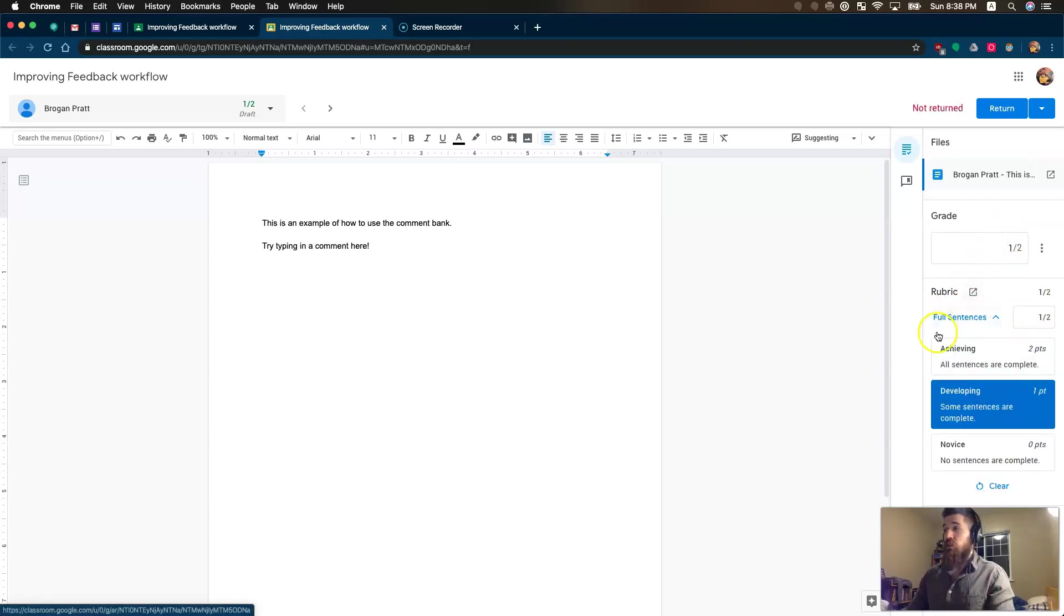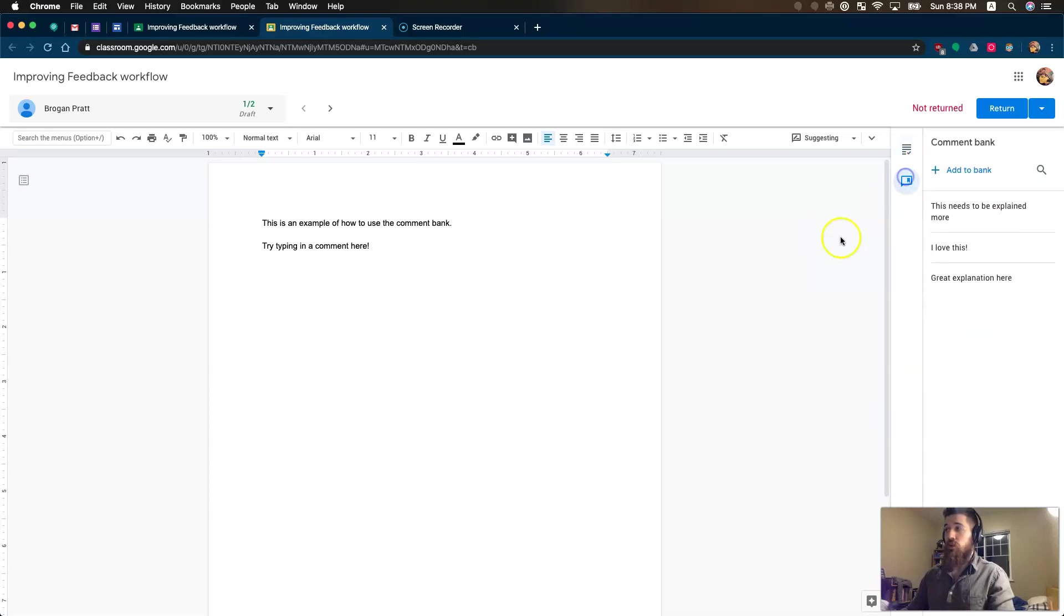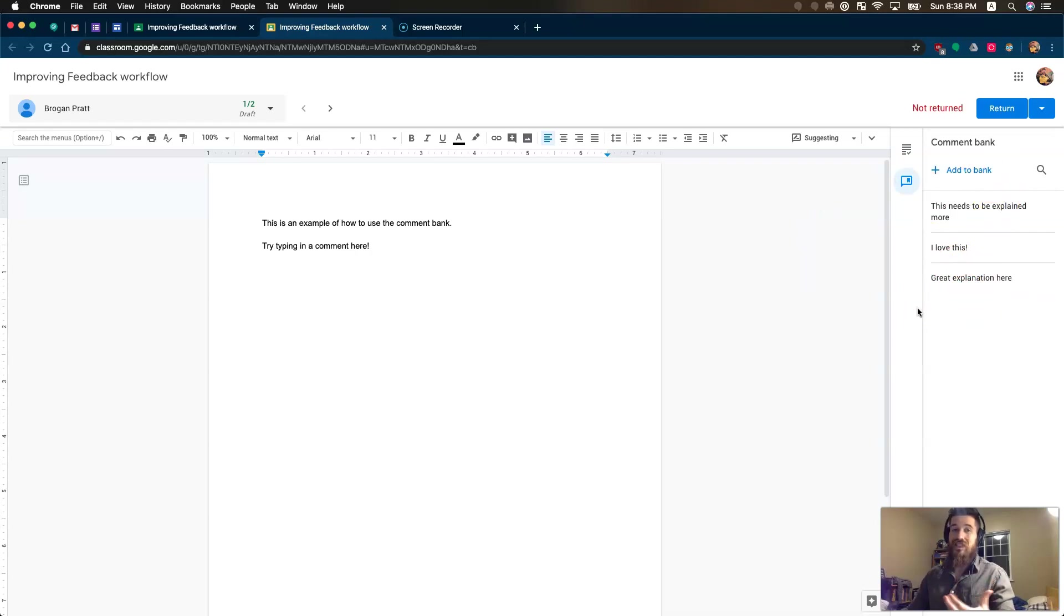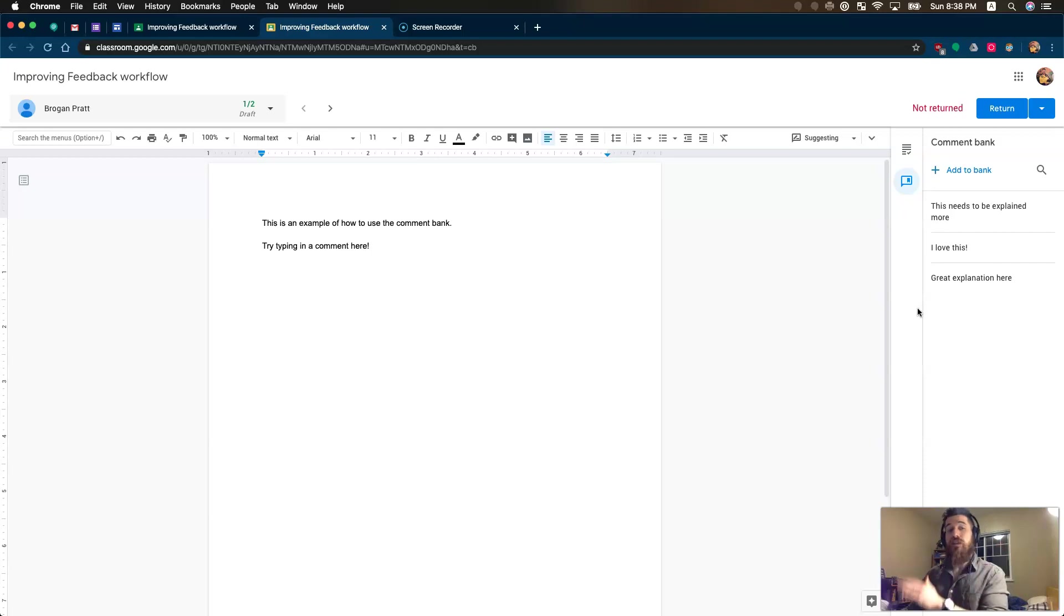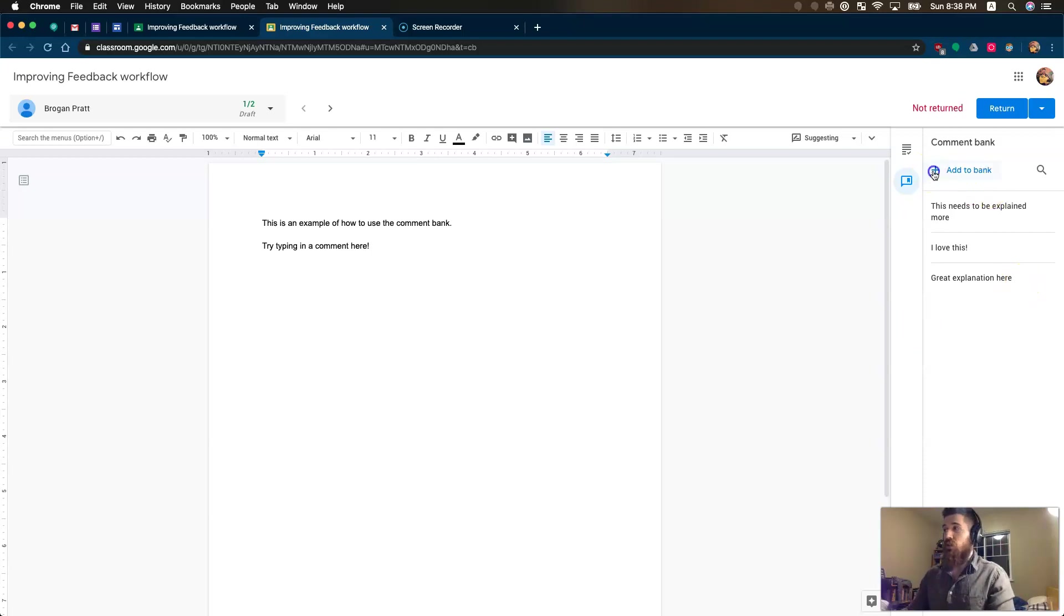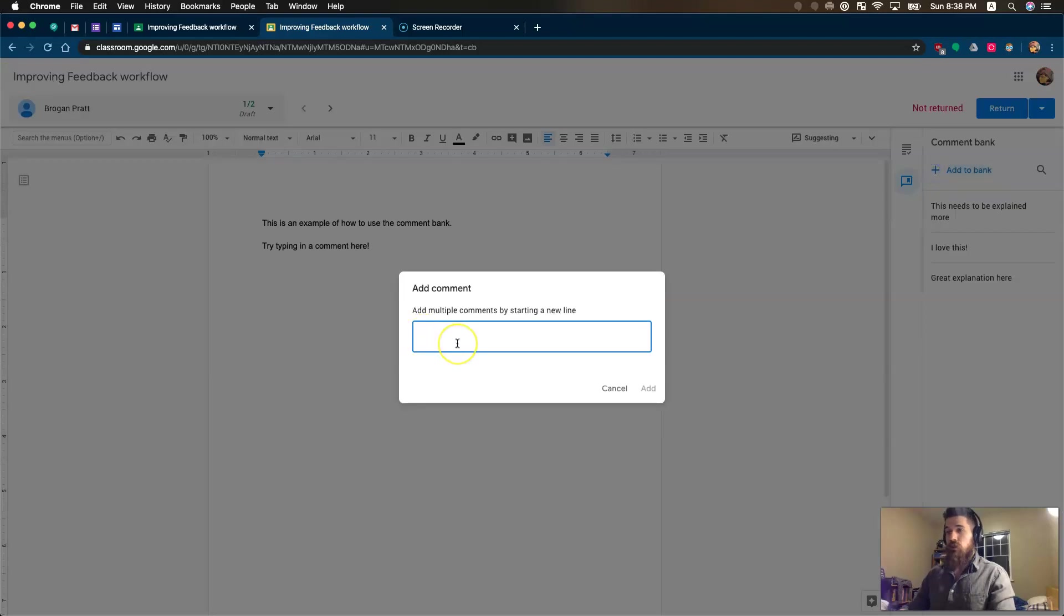I can insert private comments down here. But one of my favorite features is the comment bank. What's great about the comment bank is it allows you to add your own comments that you reuse consistently and these save between classrooms for your teacher account.